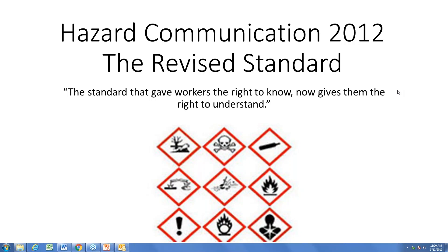I'm the marketing manager for WITMIX and I'll be facilitating the webinar this morning. I'd like to begin with a few housekeeping items before we start. In the upper right-hand corner of your screen you'll see a questions box. Please feel free to type in any questions throughout the presentation and Harold will be answering those, but not until the end of the webinar.